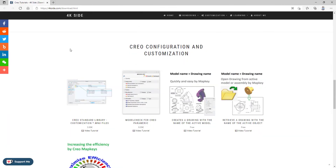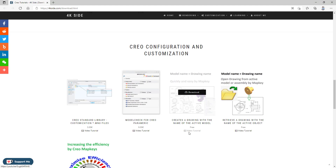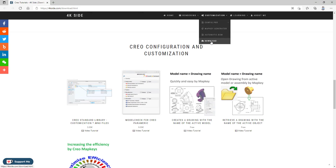Hi folks, in today's video tutorial I am going to explain some details regarding the map keys and how you can merge the map keys, or if you have some error in the map key, how you can repair it. So let's start. On my web page 4ksight.com in the section download you can see on the bottom that it is possible to download configuration for the new drawing.